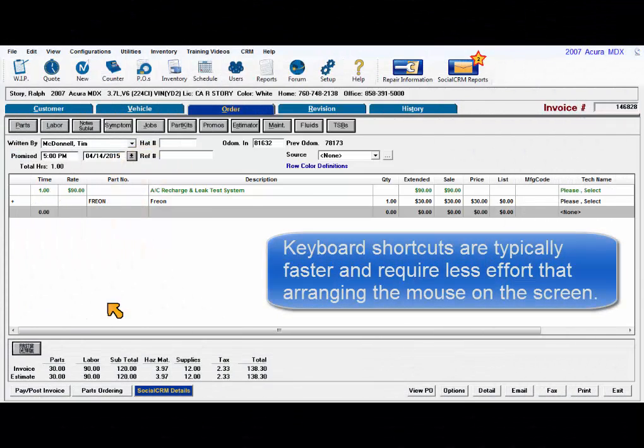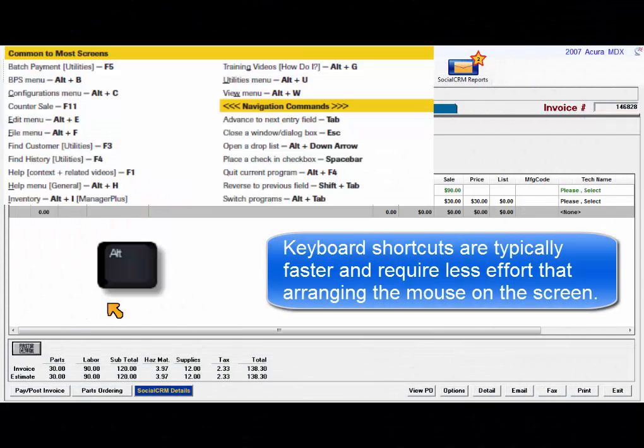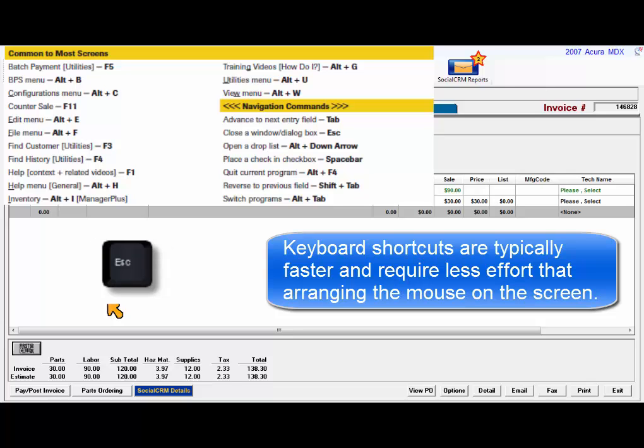We use shortcut keys because it's faster and easier to execute a common function than arranging the mouse on the screen to be in the right spot to do the same thing every time.